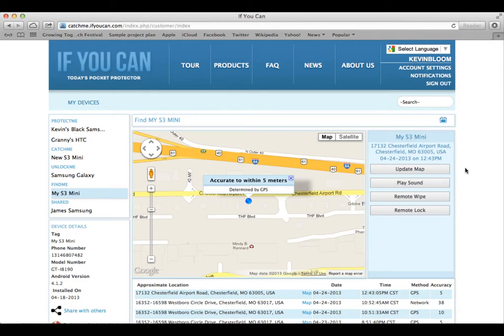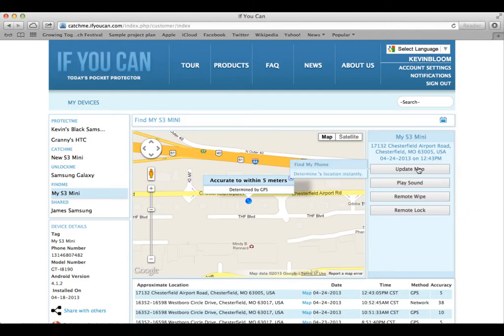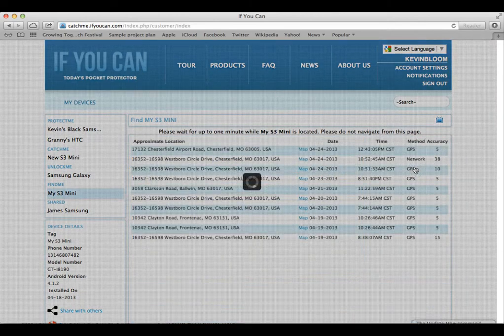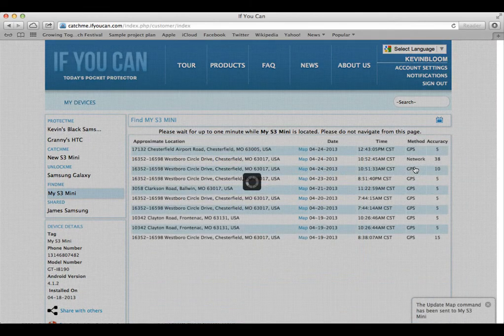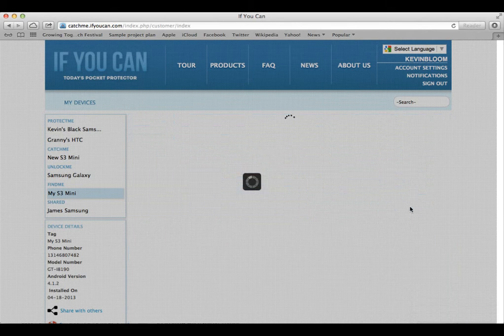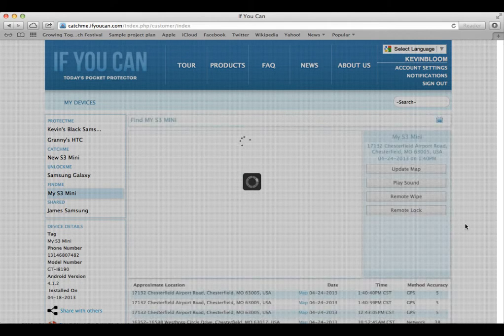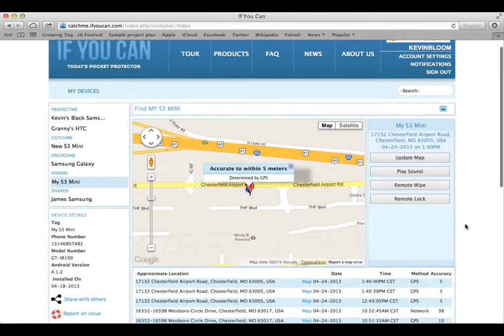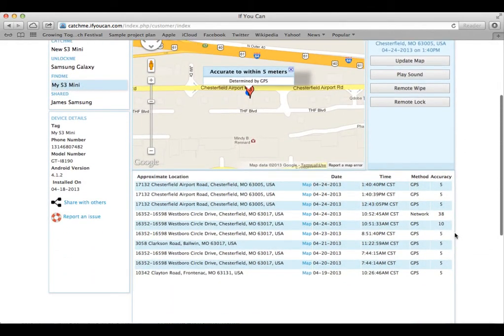What you see now is the device's last location determined by clicking Update Map. We conveniently store the last ten locations so that you can keep a little history. You see the column entitled Method. There we're showing you how the location was determined via Wi-Fi, via cell network, or via GPS.